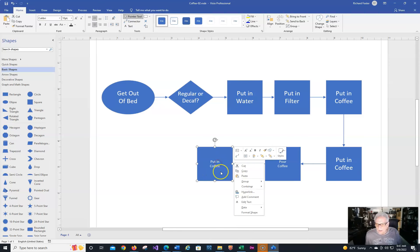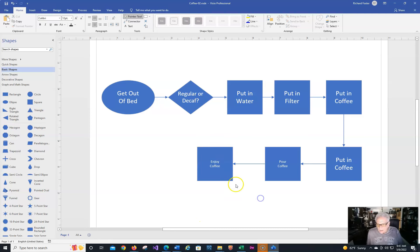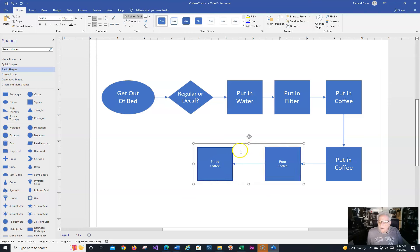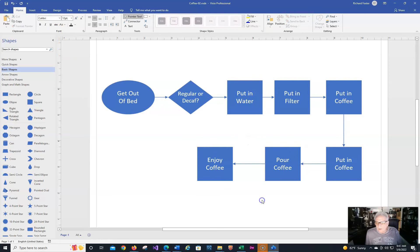We need to change this to 'enjoy coffee.' I'll make these two and control-click them, and I'm going to make this 18 point. So now you go.